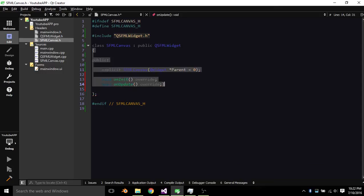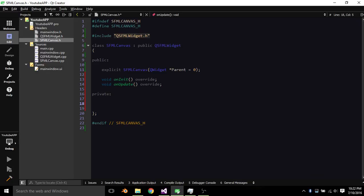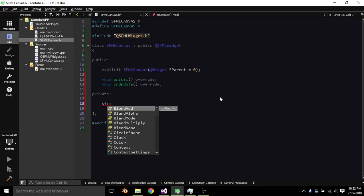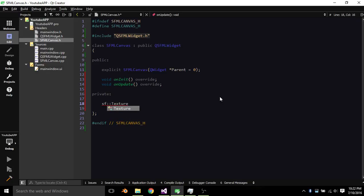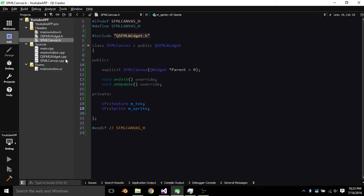And then we're gonna add some private variables so we can draw to the screen. A Private Sf Texture M underscore Text, Sf Sprite M underscore Sprite. So that's good.